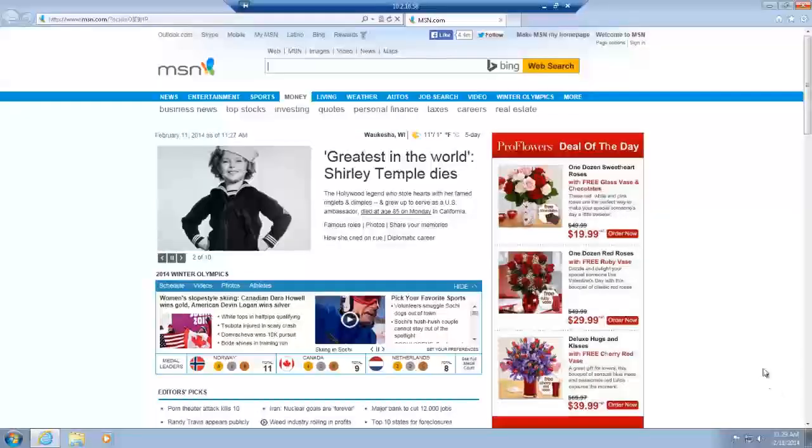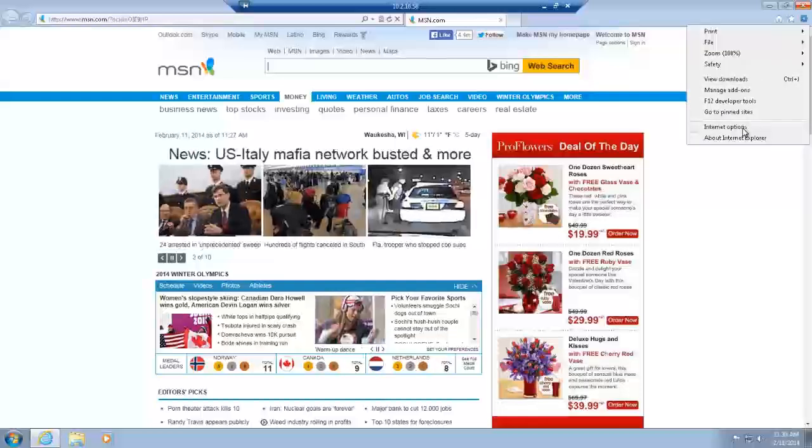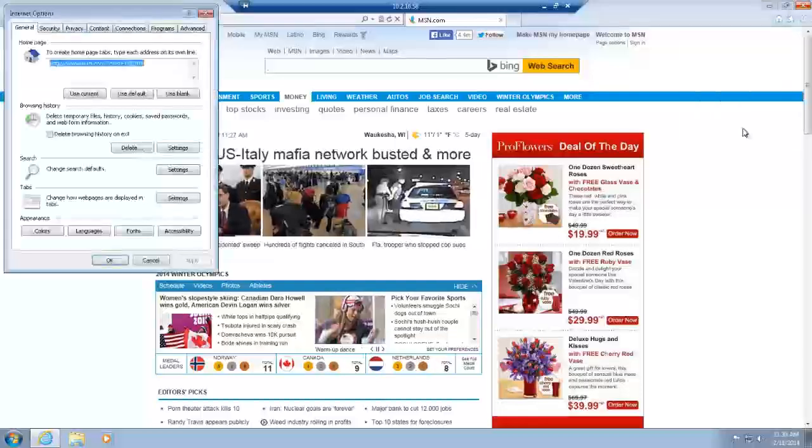First, open up Internet Explorer. And before we go into the application, we want to go into Internet Tools, go to Internet Options.